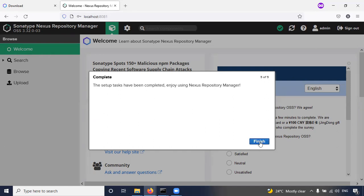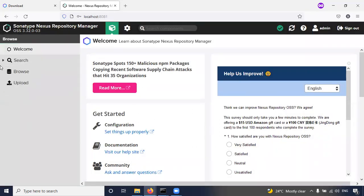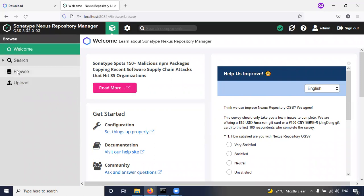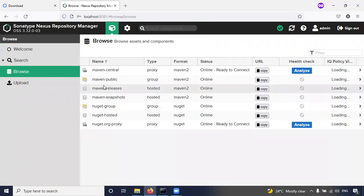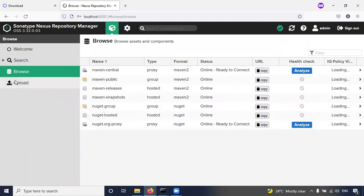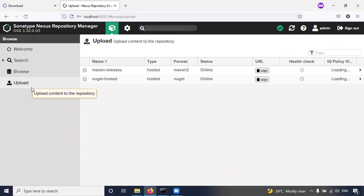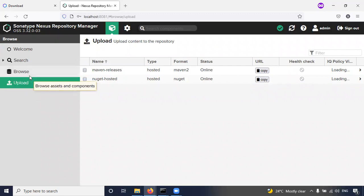Complete, click on finish. So now the Nexus repository is ready. So here you can see Maven Central, Maven public - these are all repositories here.